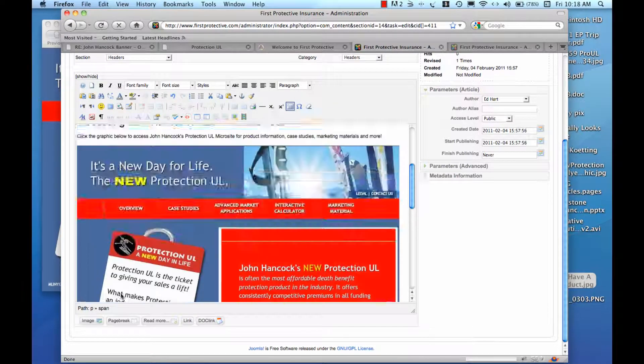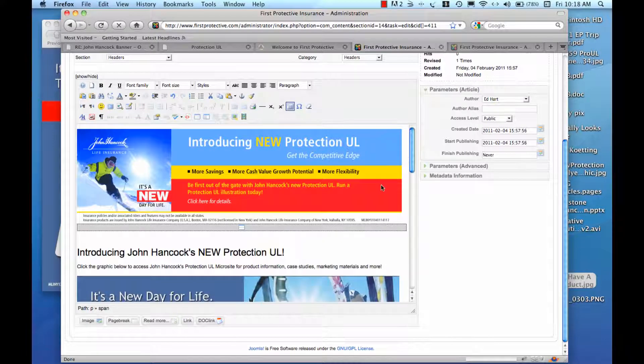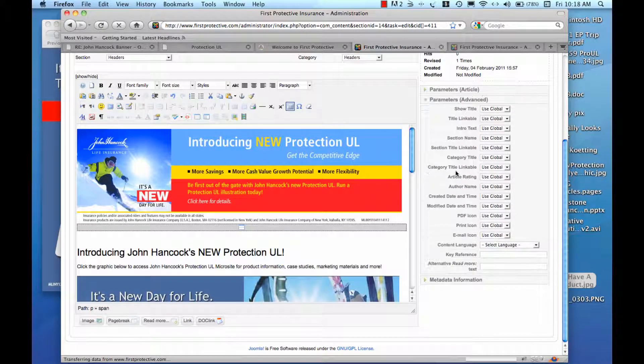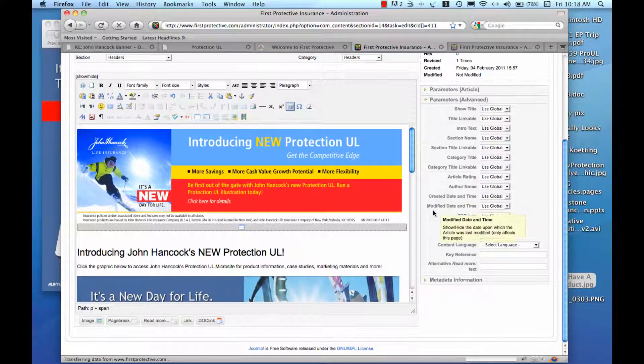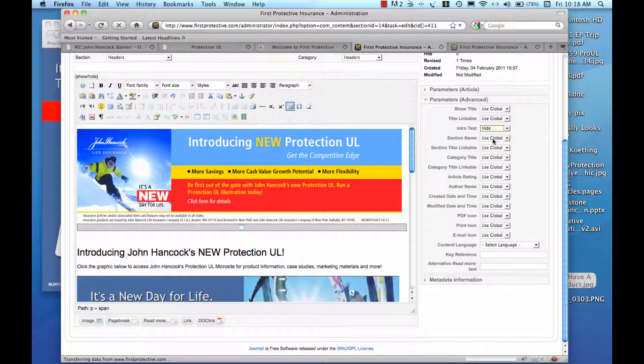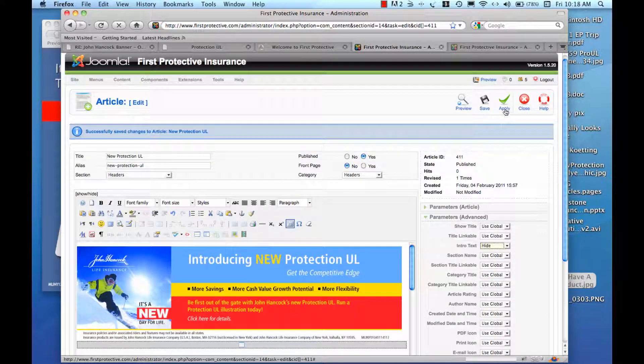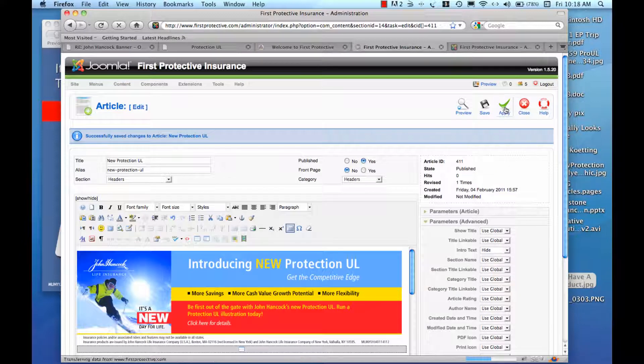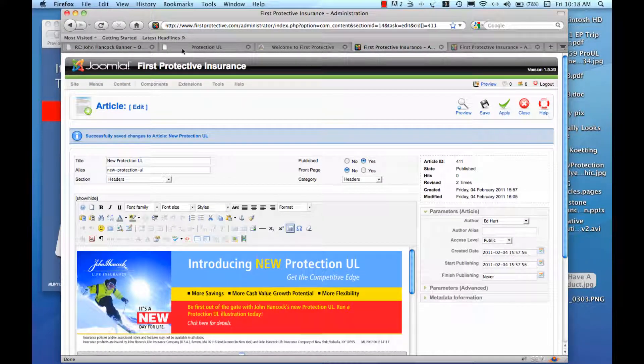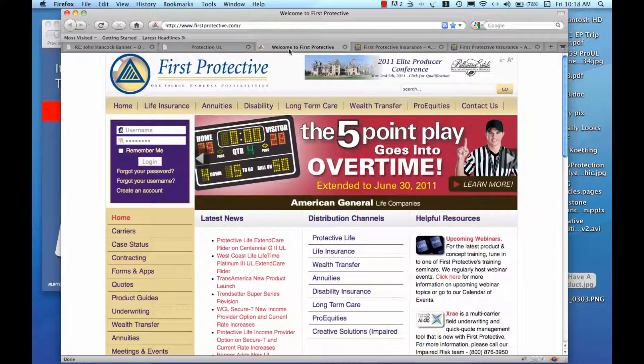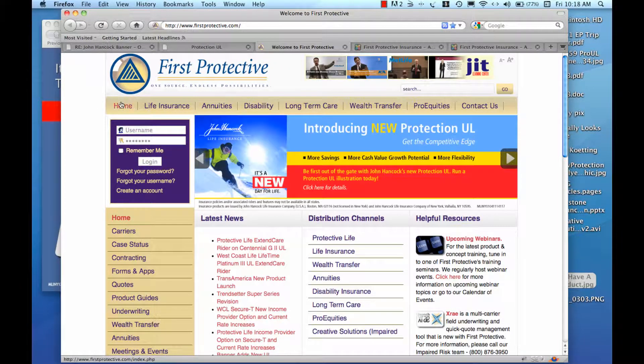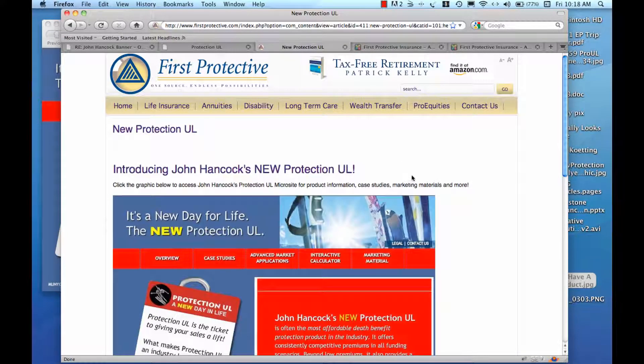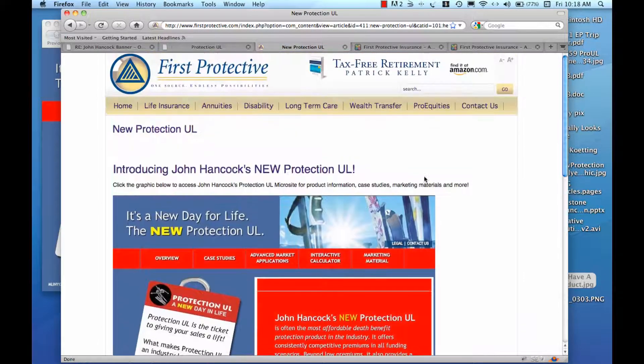Now when we click on that header link, I don't want to show the read more text because that's going to be redundant. So I'm going to override the global settings and hide the intro text, apply that change, come back out to our site and refresh and there we are. Click on that and we have our graphic.